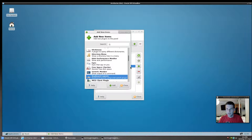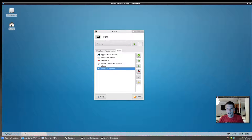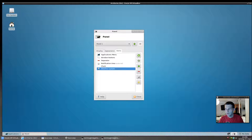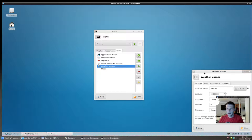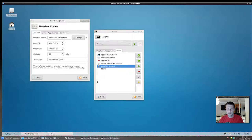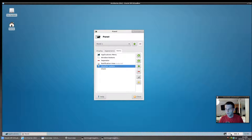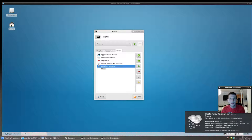A popular panel addition is the weather plugin, so we add that. Move it next to the clock on the left side. Go into the weather settings and set your location — I'm in a small village in Sweden. Now we have a weather display, which seems mandatory in every distribution. It's just a standard XFCE4 item.